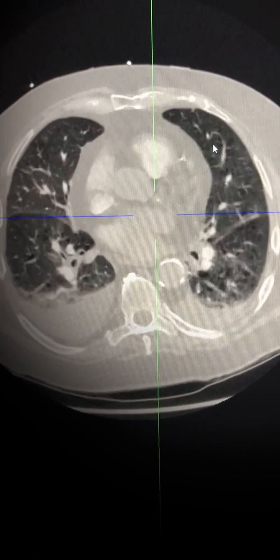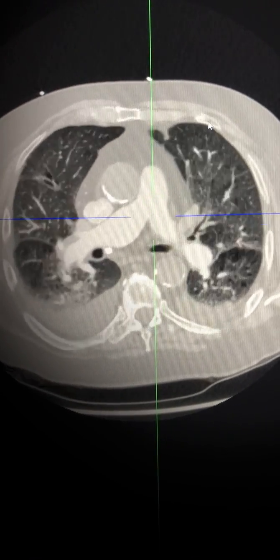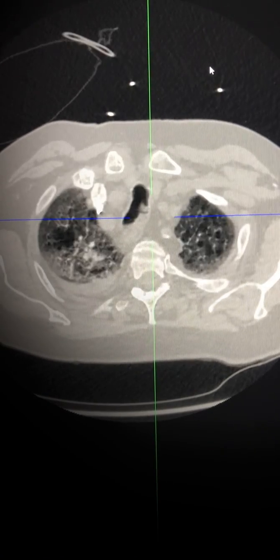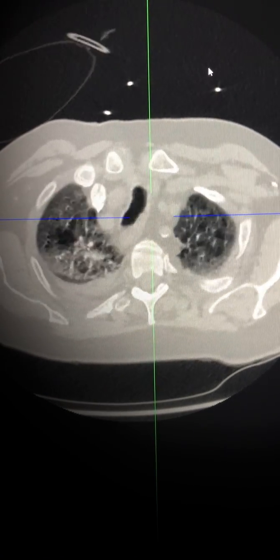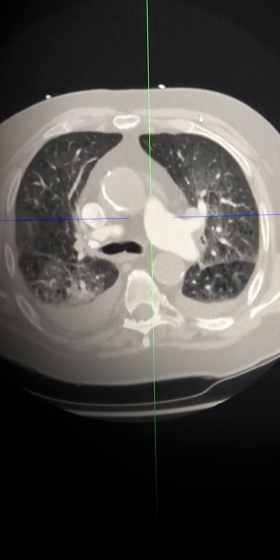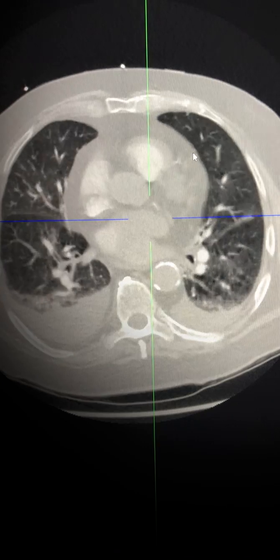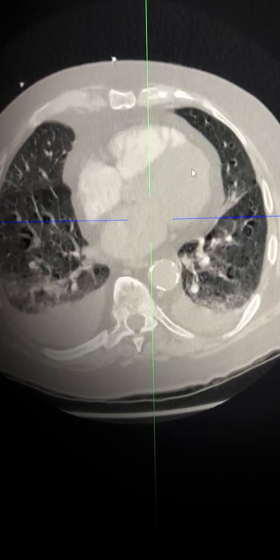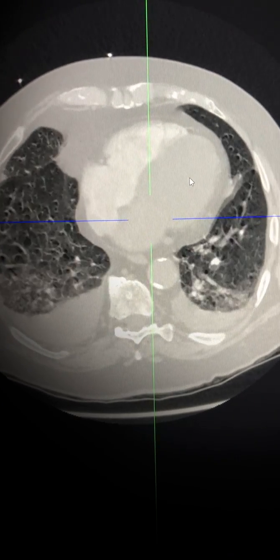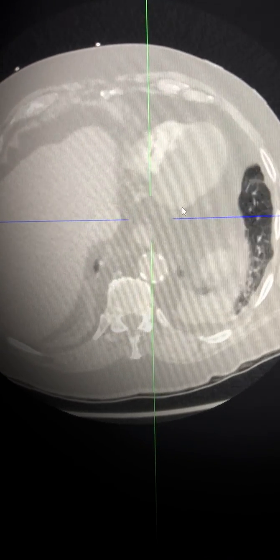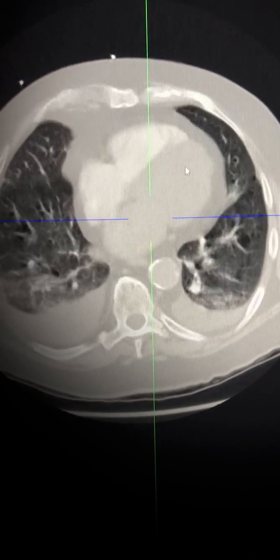In this video we're going to look at some of the classical features of heart failure or pulmonary edema in a patient. In this CT scan we have most of the classical features which can be encountered in such a situation.